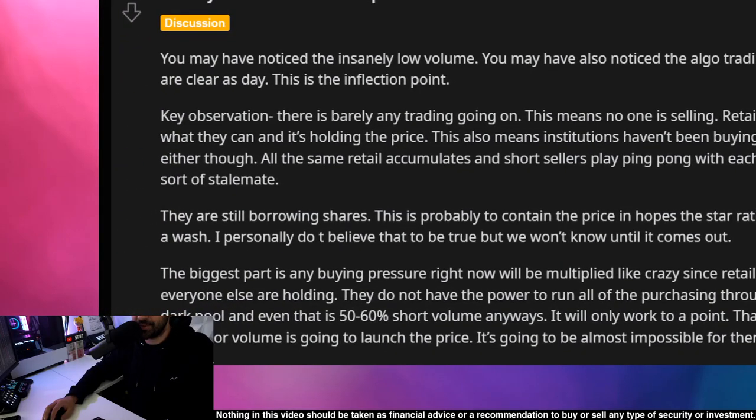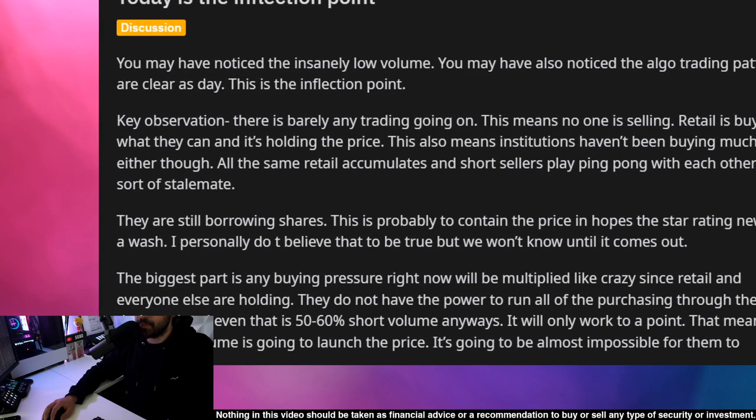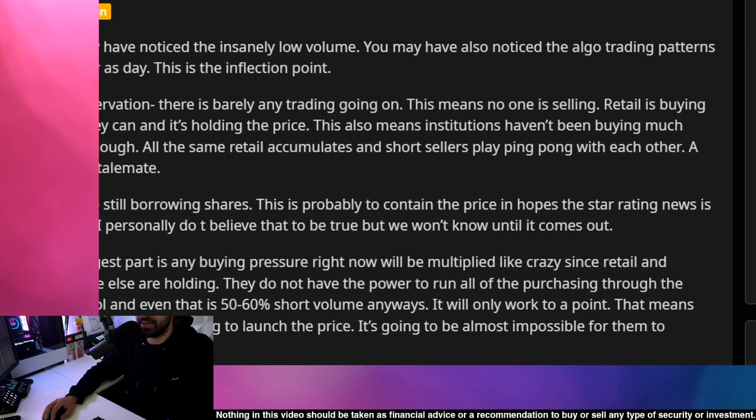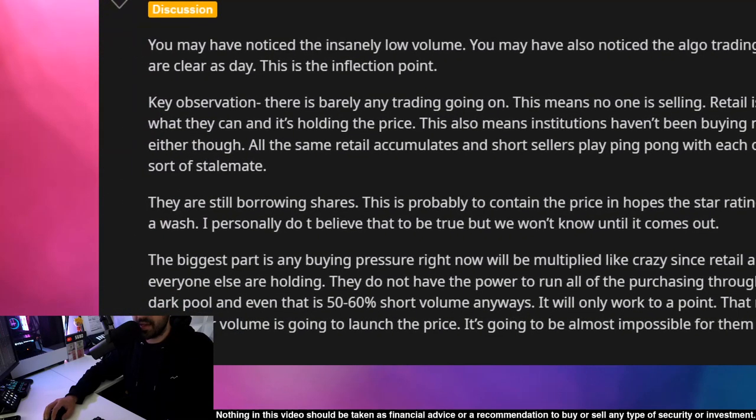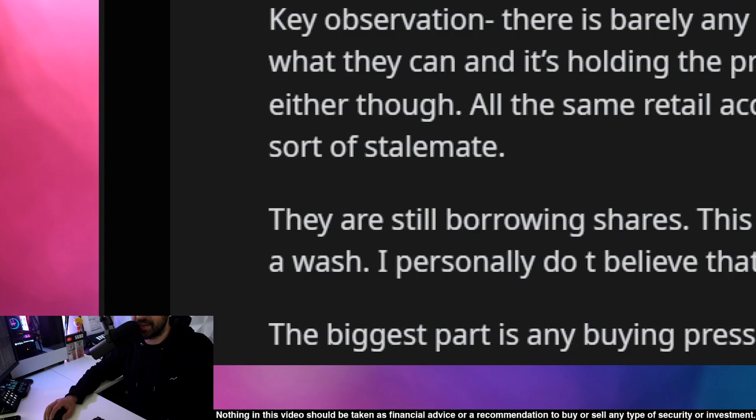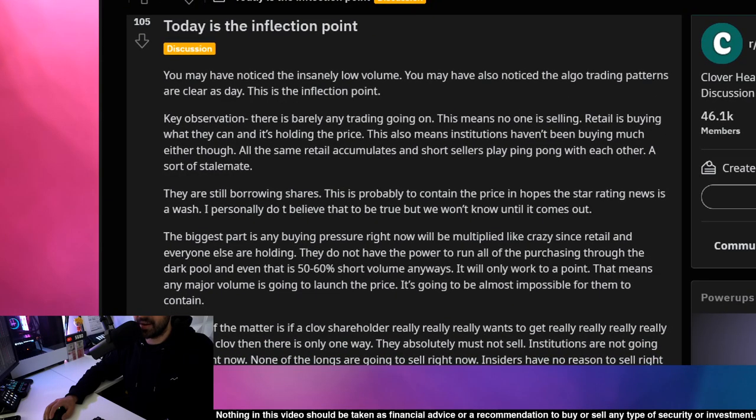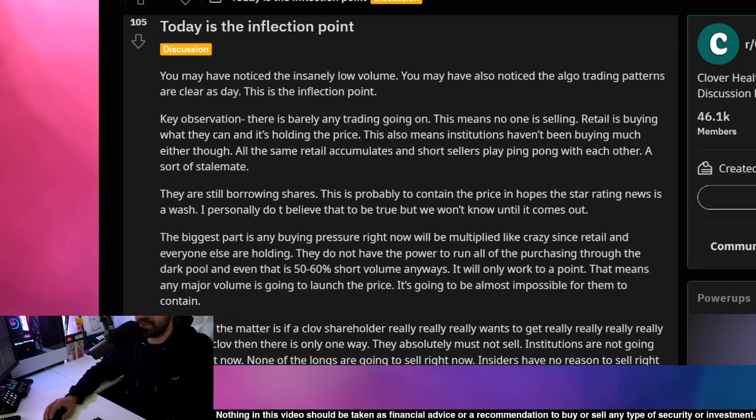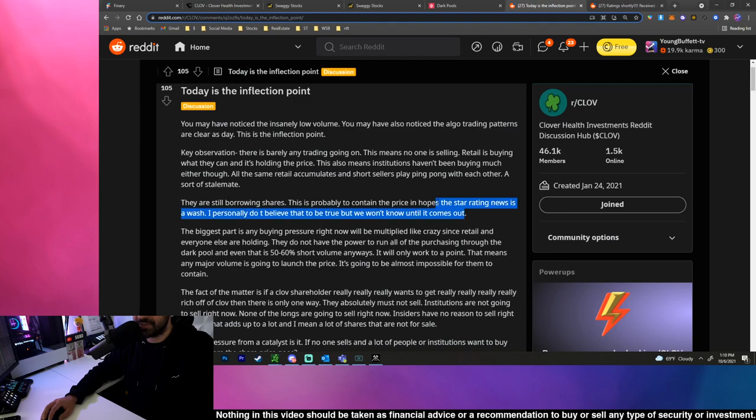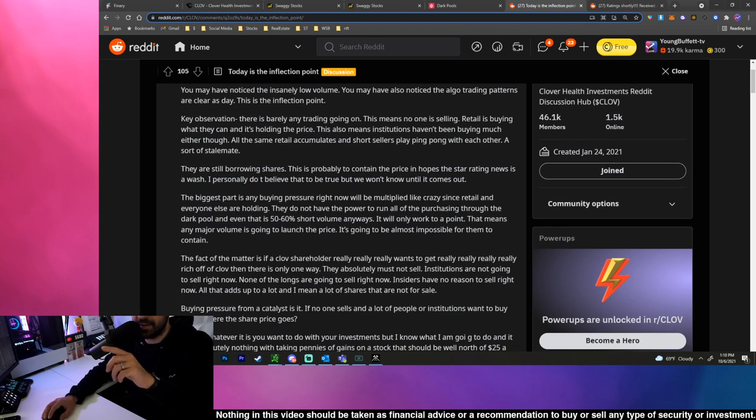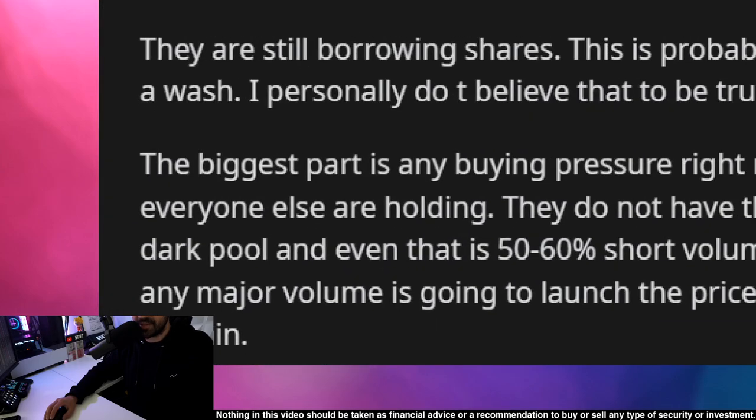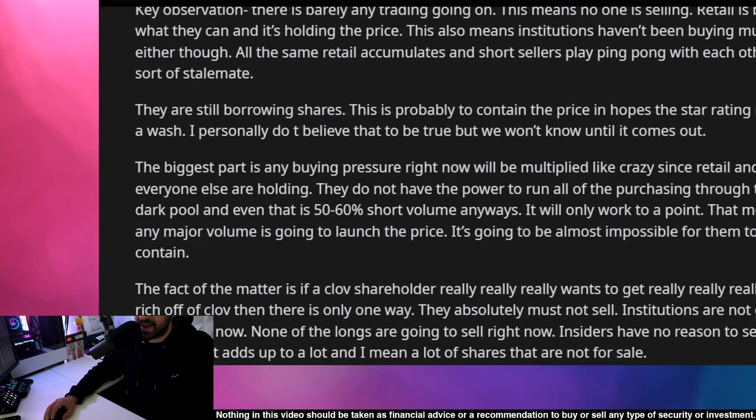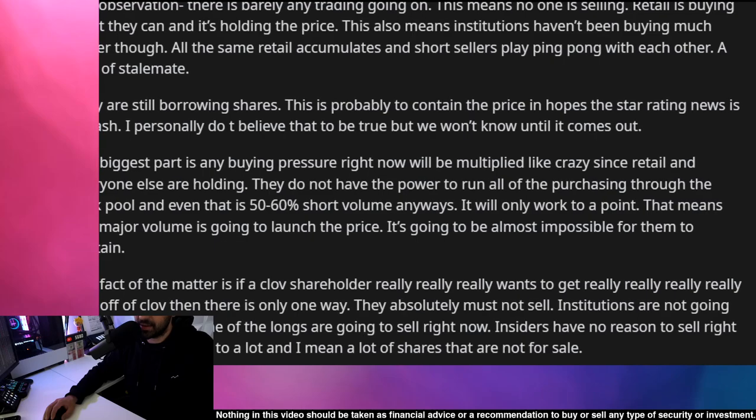This also means that institutions haven't been buying much either. All the same, retail accumulates and short sellers play ping pong with each other, a sort of stalemate. They are still borrowing shares, this is probably to contain the price in hopes the star rating news is a wash. I personally don't believe that to be true but we don't know until it comes out. If you don't know what the star rating is, right after this post that we read I'll explain what we're looking out for there.